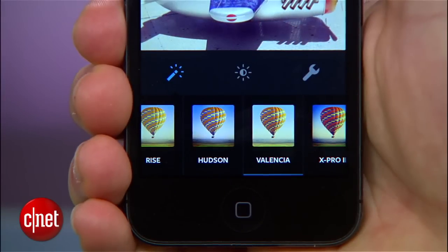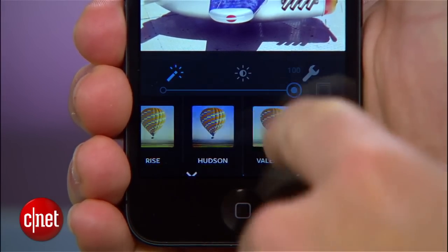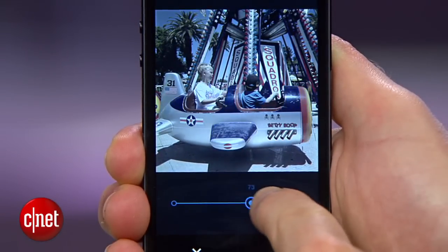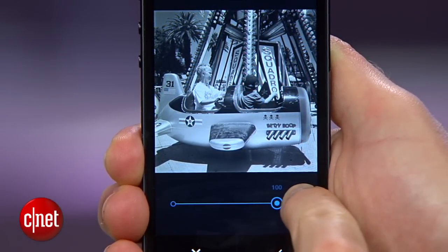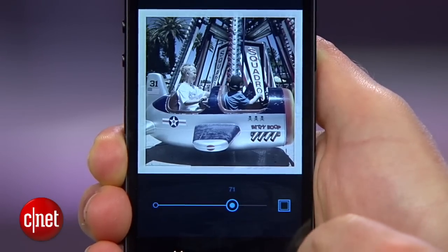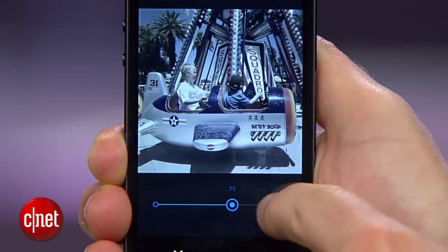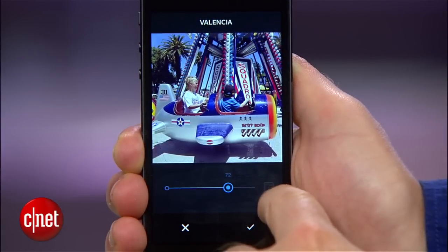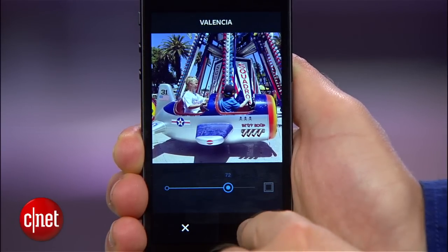With Instagram 6, you can tap and hold on that filter and bring up a slider bar that you can use to blend in just the right amount of the filter with your original photo. The same hidden control lets you toggle the filter's frame on and off, something you used to be able to do from the main screen. When you're happy with it, tap the check mark.